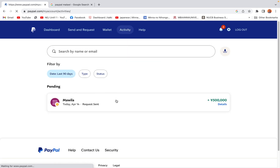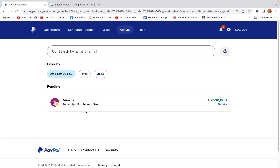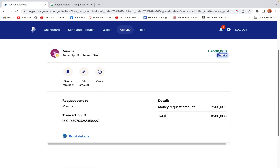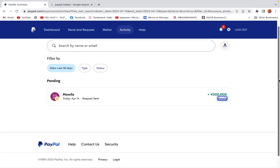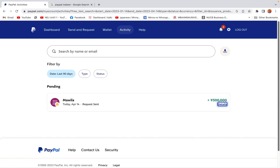The Activity tab shows all activities that have been happening in your account. For example, the request we made today on April 14th is shown here with the amount and details. Whether you receive or send money, it will all appear here — the amount, recipient details, and all required information.